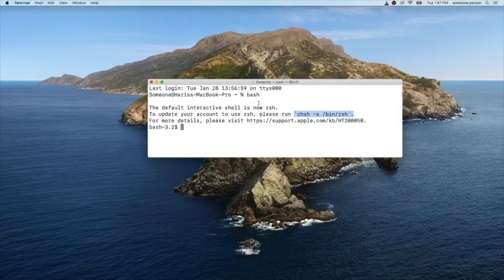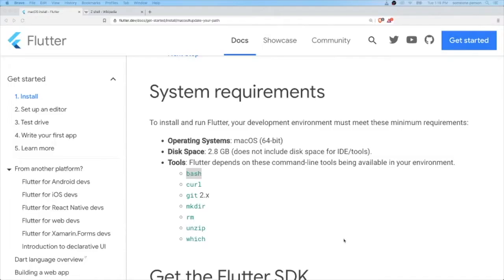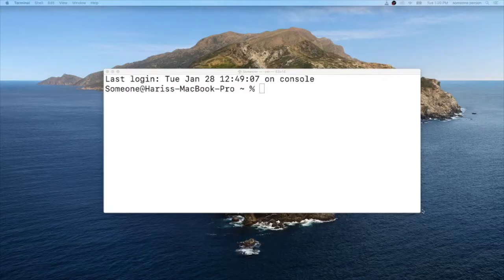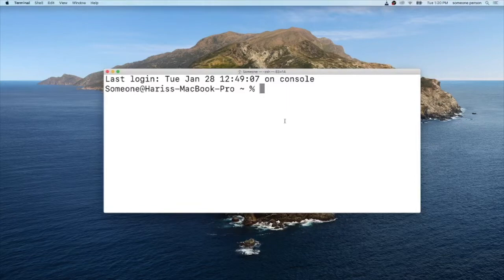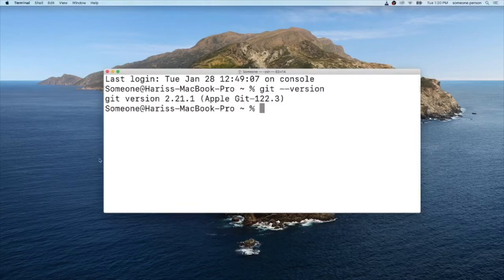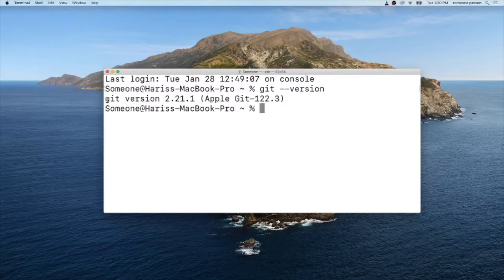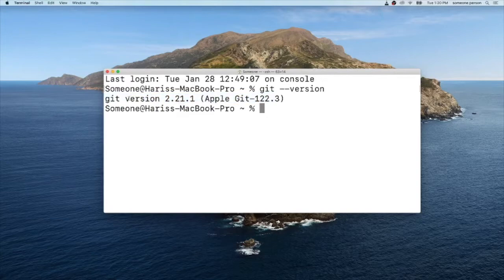Make sure you have Git 2.0 installed. To check git version, open terminal and type git dash dash version. This will show you the git version currently downloaded inside your machine. Make sure it's version 2.0 and above.